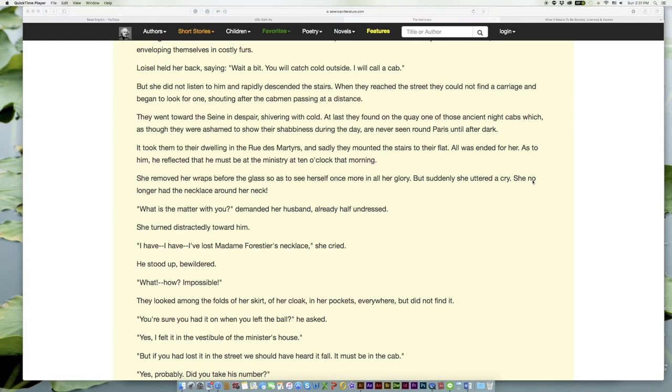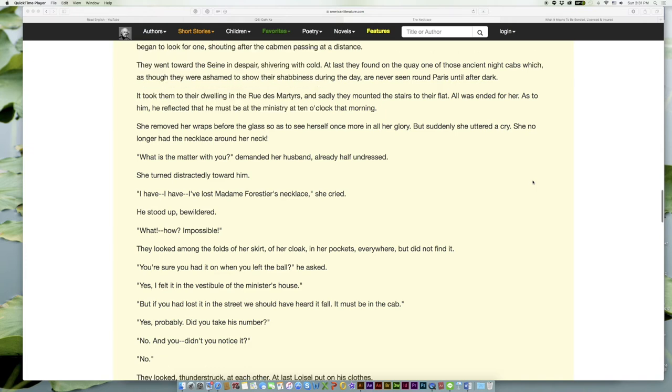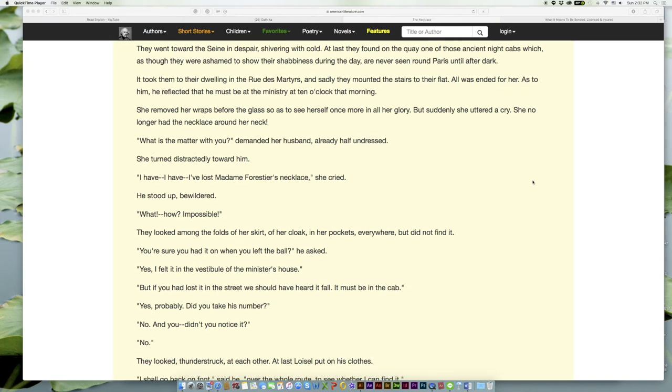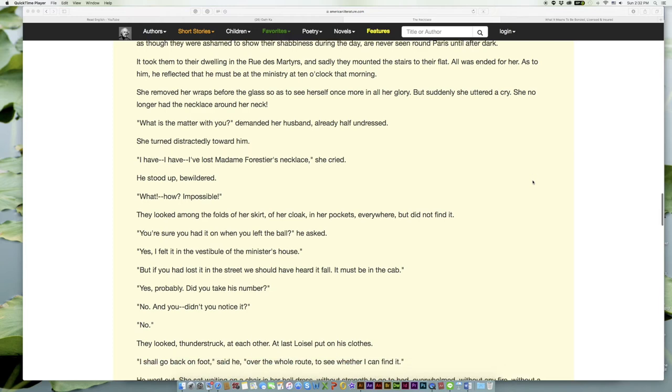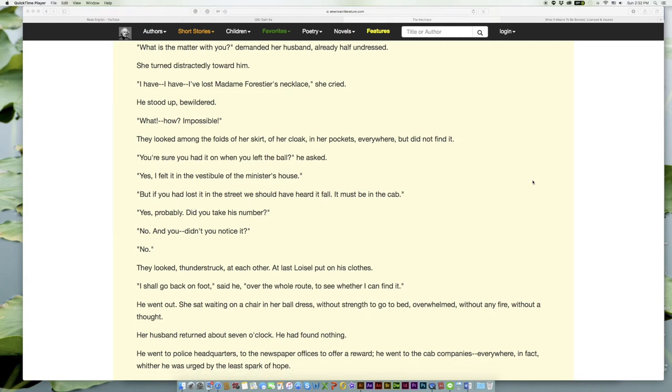It took them to their dwelling in the Rue des Martyrs, and sadly they mounted the stairs to their flat. All was ended for her. As to him, he reflected that he must be at the ministry at ten o'clock that morning. She removed her wraps before the glass so as to see herself once more in all her glory. But suddenly she uttered a cry. She no longer had the necklace around her neck!